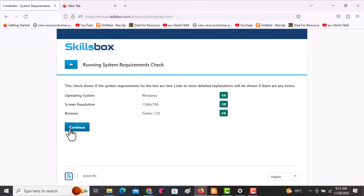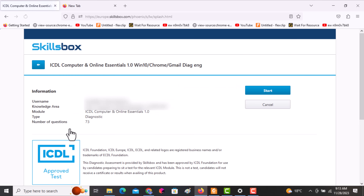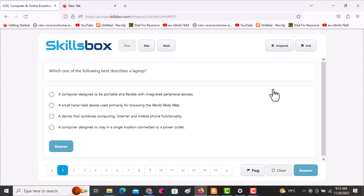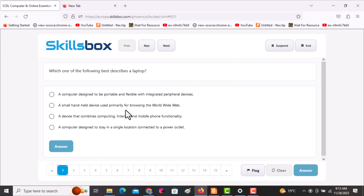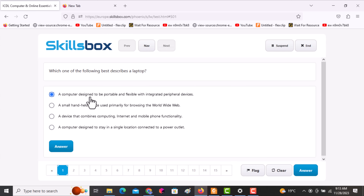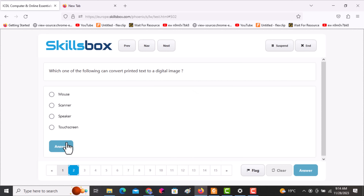Welcome to the computer and online essentials pre-test. The first question asks: which one of the following best describes a laptop? The options are: a computer designed to be portable and flexible with integrated peripherals; a small handheld device; a device that combines computing, internet, and mobile phone functionality; or a computer designed to stay in a single location connected to power. A laptop is portable, so you click on that answer.